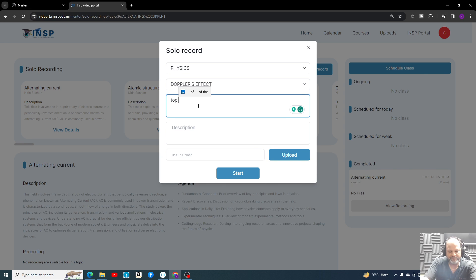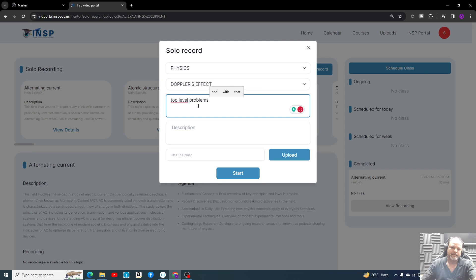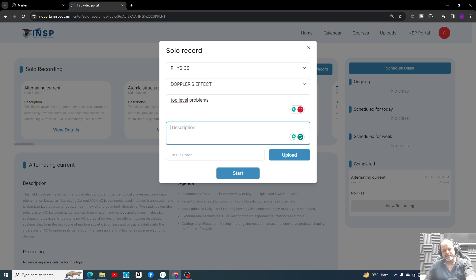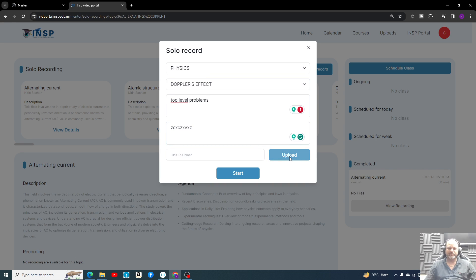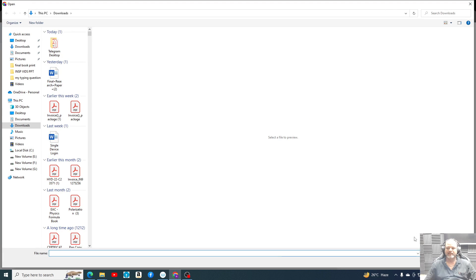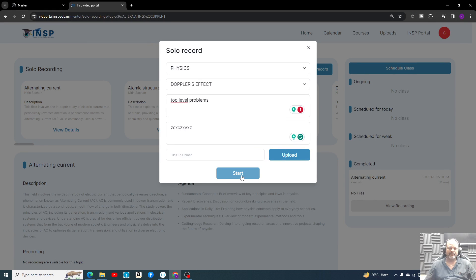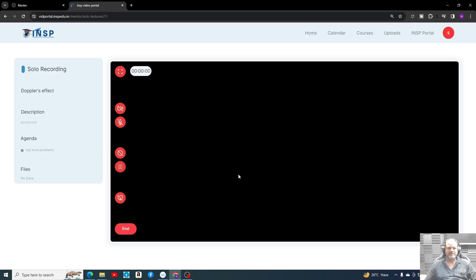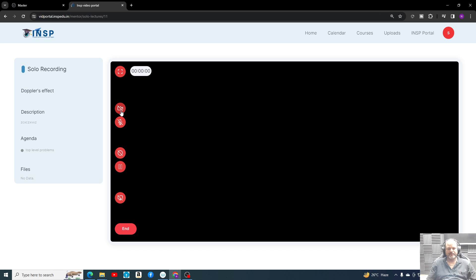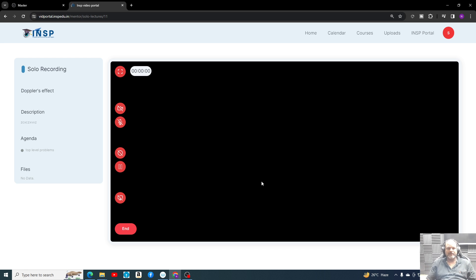So that we can write in this part. Similarly, whatever is the description, we can write the description. Whatever files we want to upload, those files can be uploaded here. Teacher can upload. If I click on start, the solo recording will start for me. You can see this is the part where our whiteboard will come. Here I cannot turn on the camera because I'm recording this. By the way guys, screen shot and screen recording you cannot do from your devices, so that is restricted and might lead you some kind of ban.